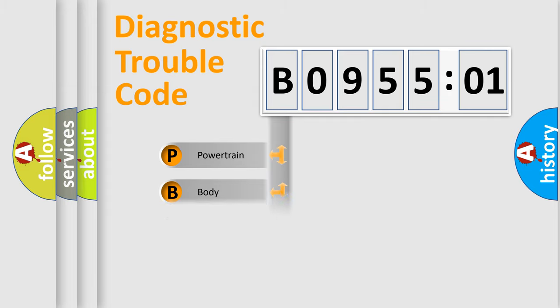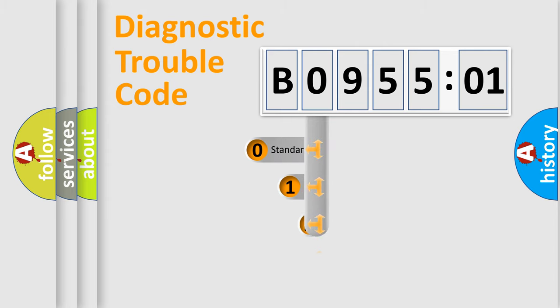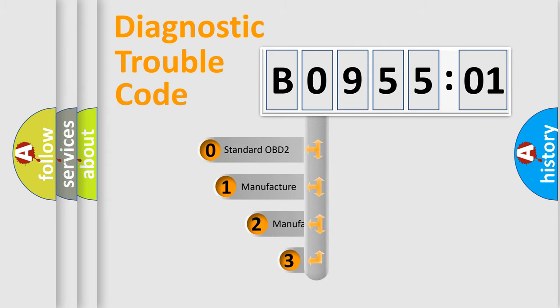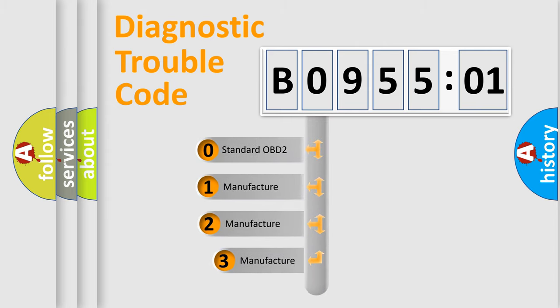Powertrain, body, chassis, network. This distribution is defined in the first character code.